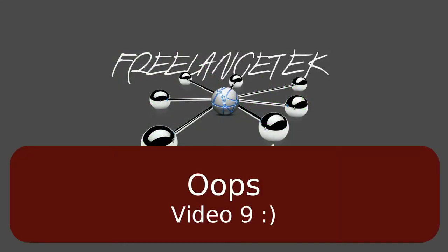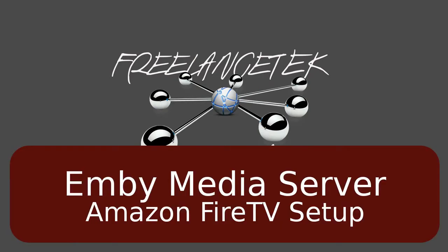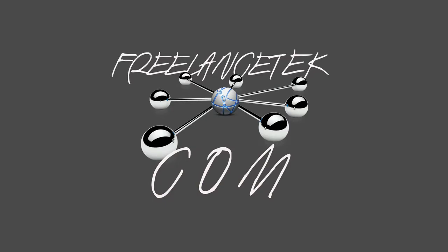Hello and greetings. Welcome to video number eight in our series on Emby. In this video, I'll show you how to set up your Amazon Fire TV with Emby. So let's go ahead and jump right in.